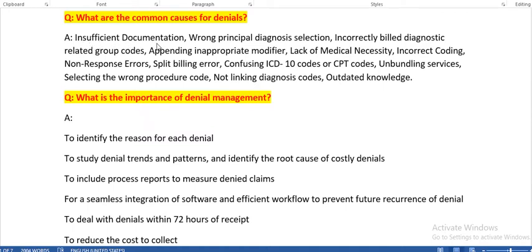Insufficient documentation means we have incomplete documentation which is necessary for coding — if we have sufficient documentation only then we can complete that case. Modifiers also play a very important role in denials. Whenever we code, we need to check the medical necessity for the procedure as well as the diagnosis. We need to code the related procedure for the diagnosis.